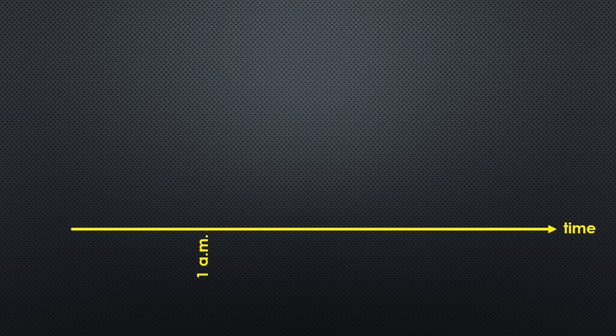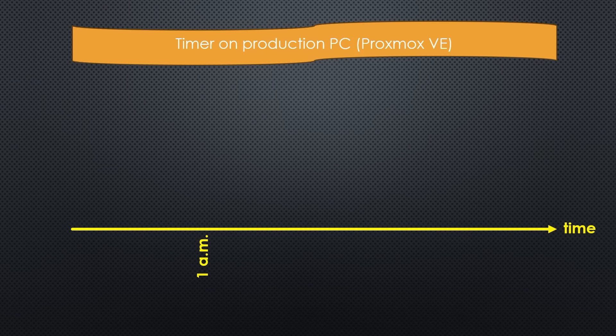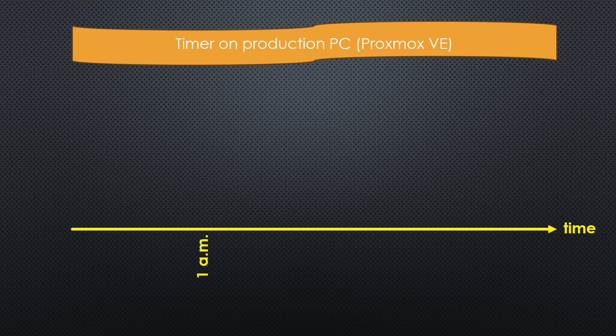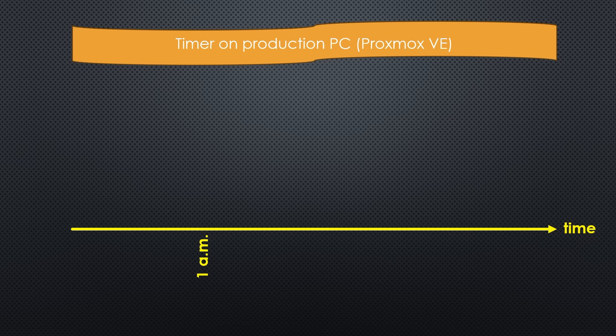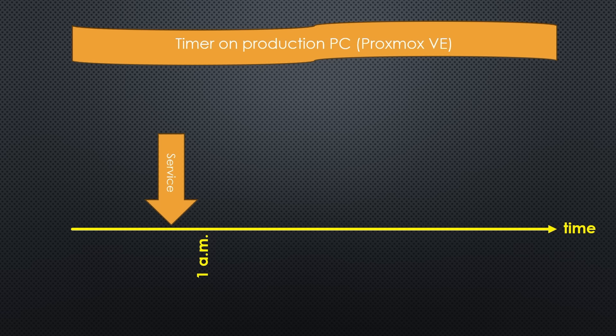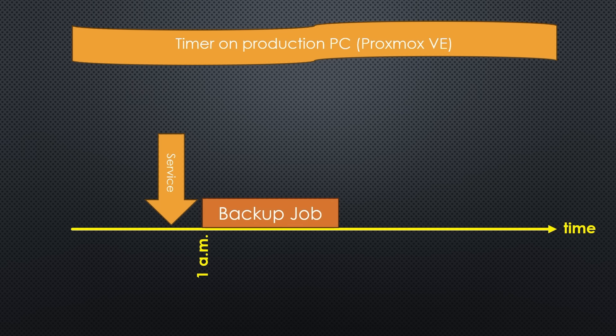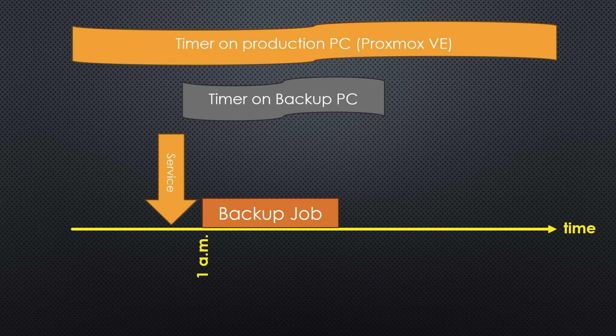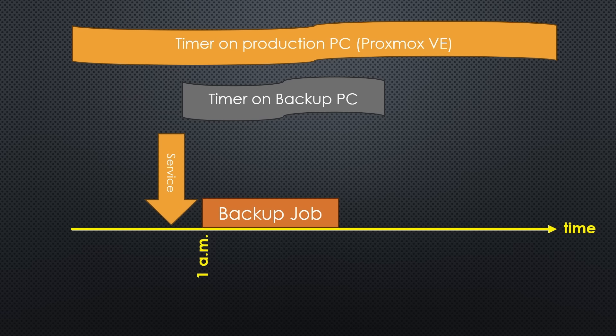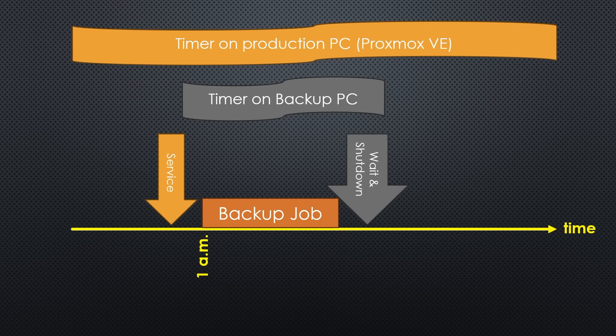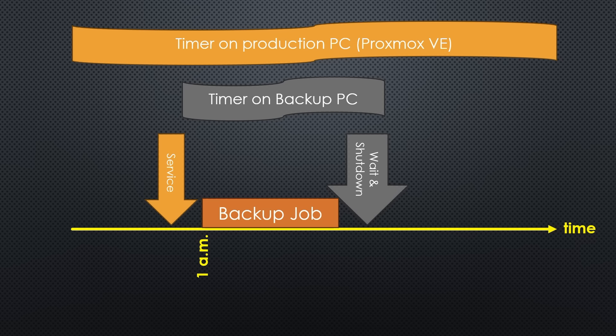So, what is the overall setup for this energy-saving scenario? We need a timer on the production system that runs 24x7 and calls the service that executes the Waycon LAN command, three minutes before 1 a.m. The backup job is scheduled to run at 1 a.m. and runs for whatever time it takes. In parallel, we need a second timer that starts a few minutes after the backup server is started. It calls a service that executes a bash script that waits until the last backup is done and, one minute later, shuts the backup server down. That's all. Let's start the implementation.